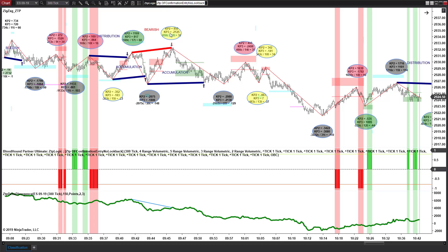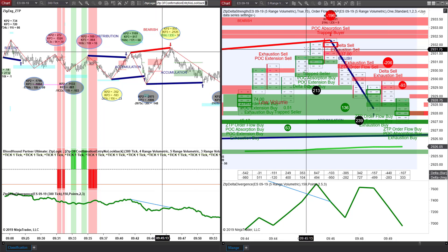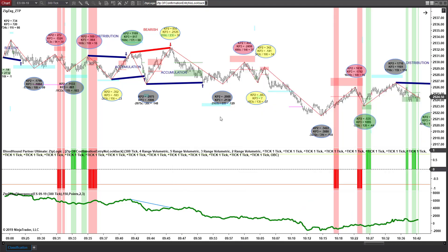As we trade into this bearish divergence, we again have a very significant KP3 number of negative 2125. Because it's divergence, I'm still going to call it yellow and wait to see what develops. If you were going to take that trade, we did have a POC absorption order flow along with trap buyers, and we were given a divergence signal on the order flow itself. That trade ended up working out very well.